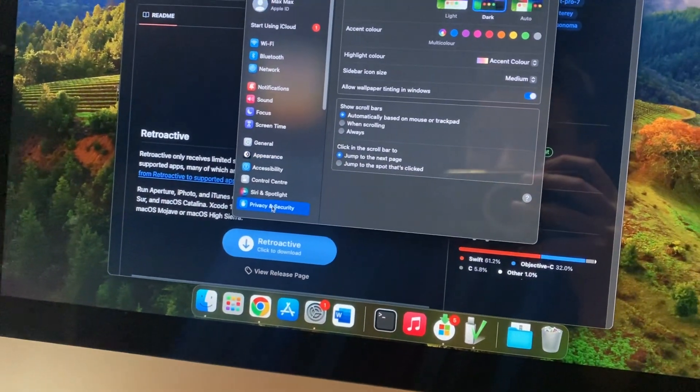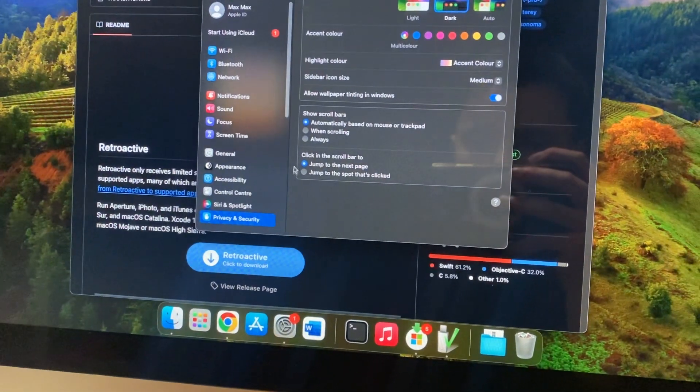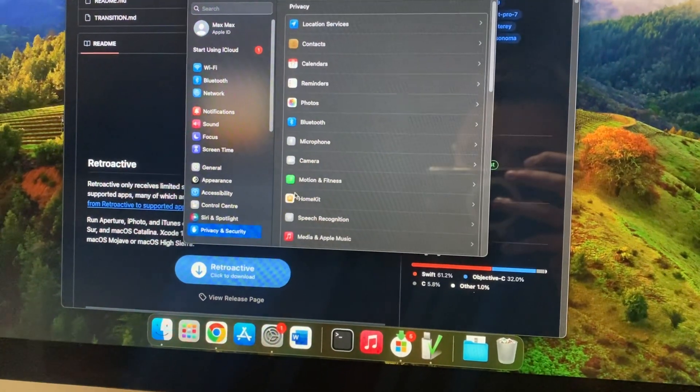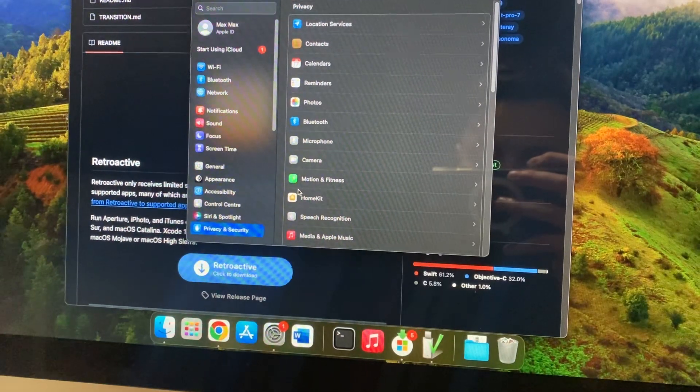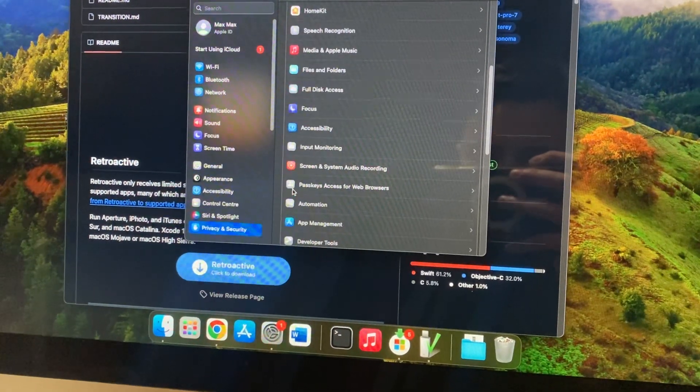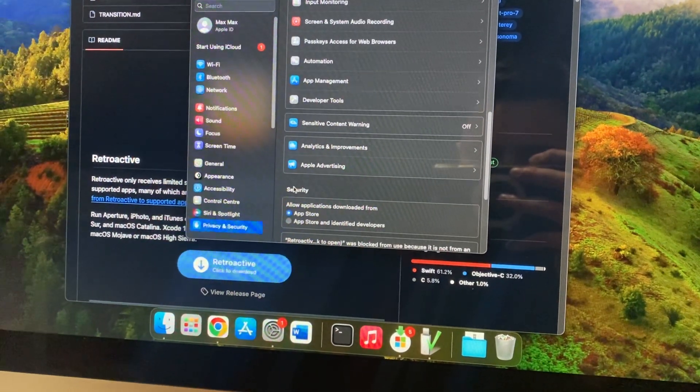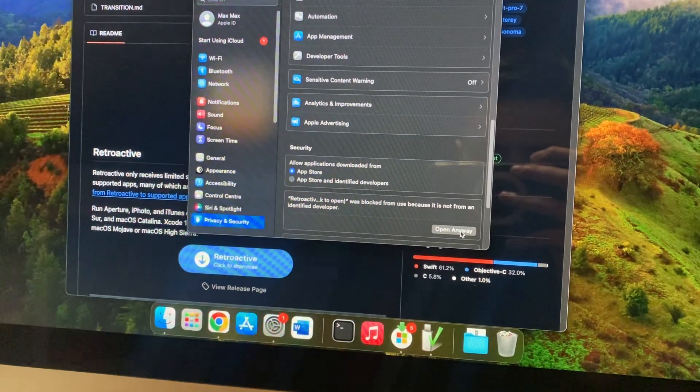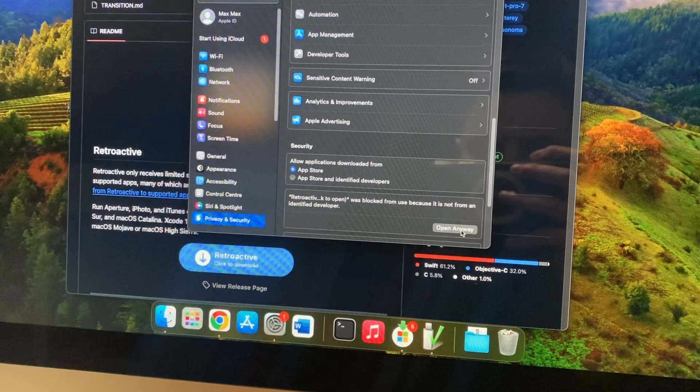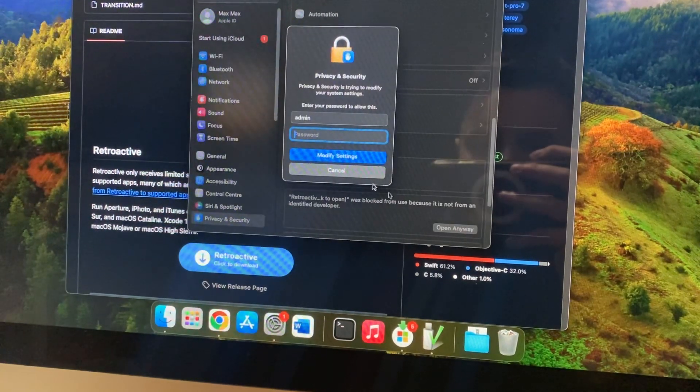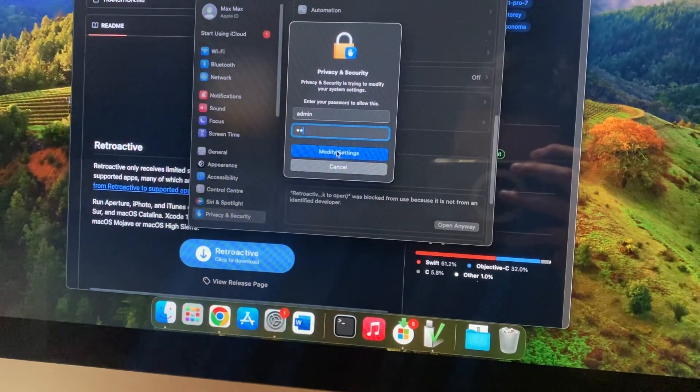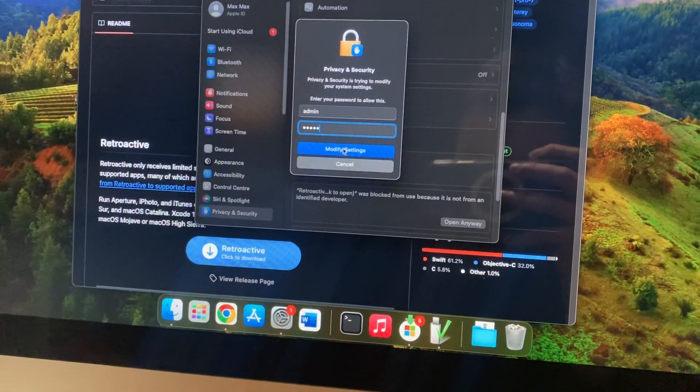So just tap on privacy and security. Here you just need to scroll down. Just tap on open anyway and now you just need to write password.